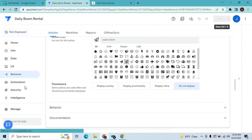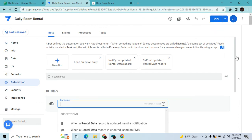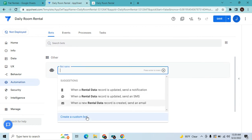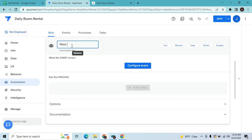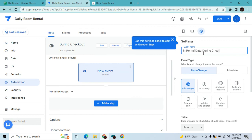The next thing you have to do is set up an automation. Let's create a new bot. I'll name this bot 'during checkout'. Configure the event - create a custom event. Event name: 'in rental data checkout during checkout'. We want to use updates only - so when we edit the status. Change the table to rental data. Add a condition: event if the status is equals to checkout. It will trigger only if you choose checkout.